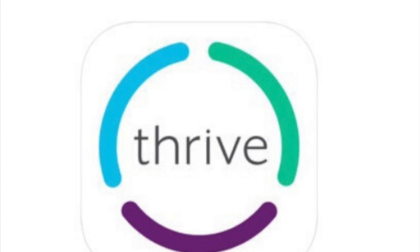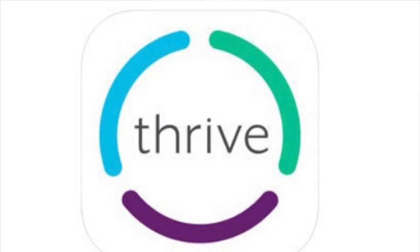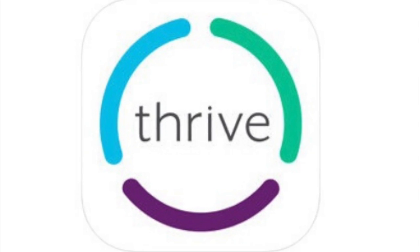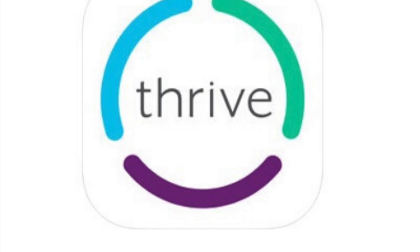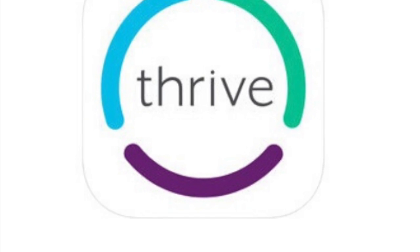In this video, we are going to talk about using the Thrive app to adjust your Livio hearing aids.